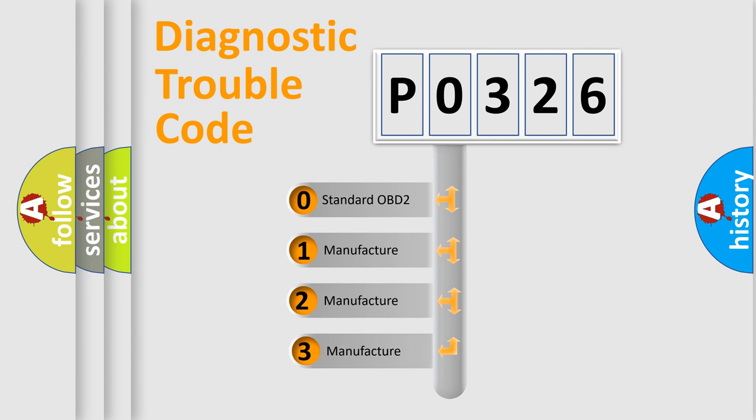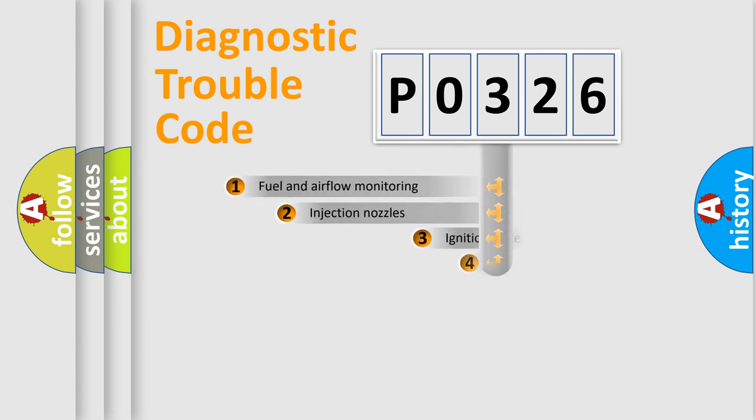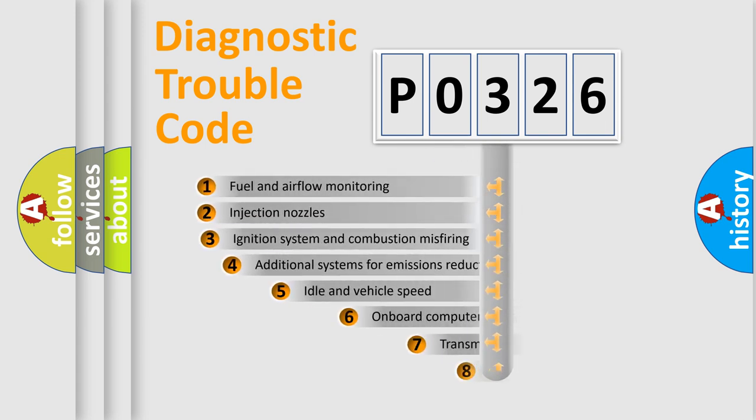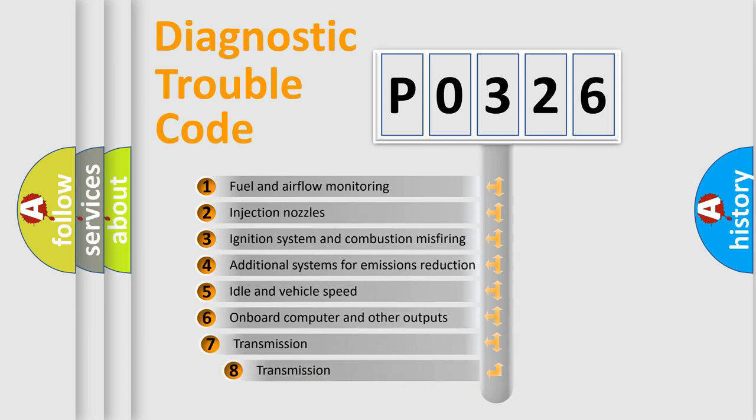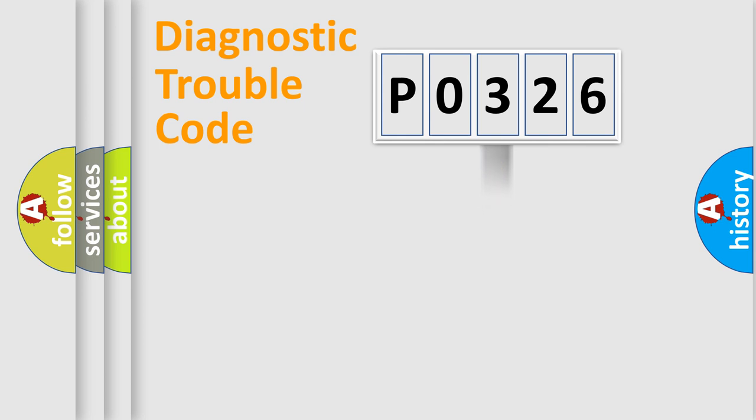If the second character is expressed as zero, it is a standardized error. In the case of numbers 1, 2, 3, it is a more prestigious expression of the car specific error. The third character specifies a subset of errors. The distribution shown is valid only for the standardized DTC code.